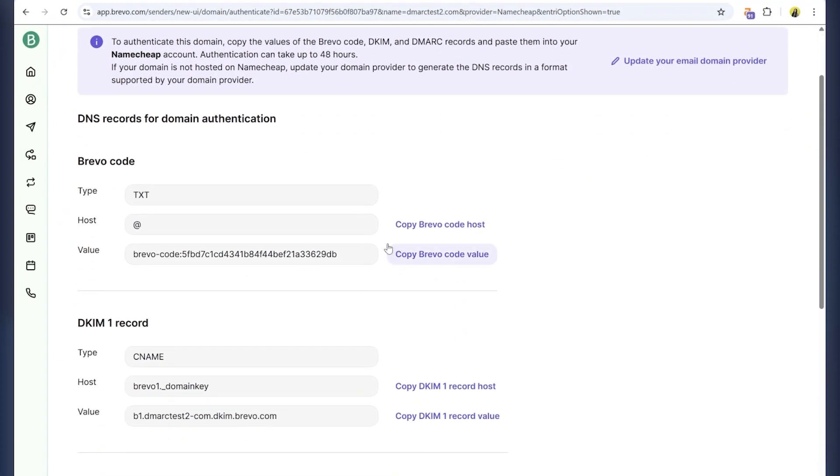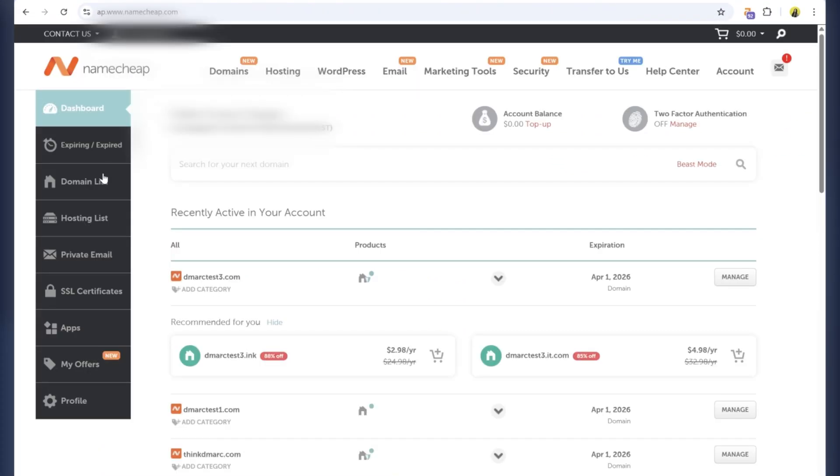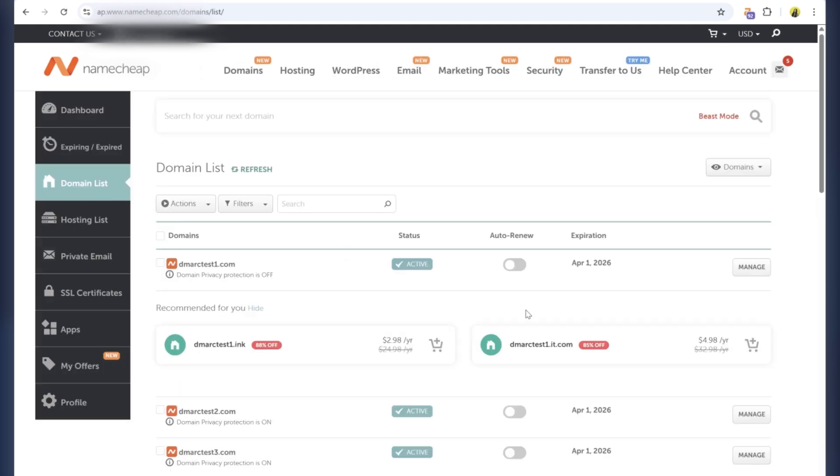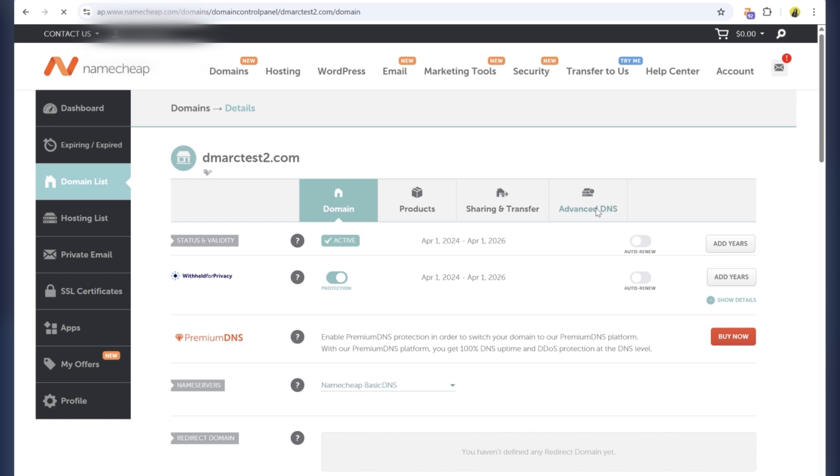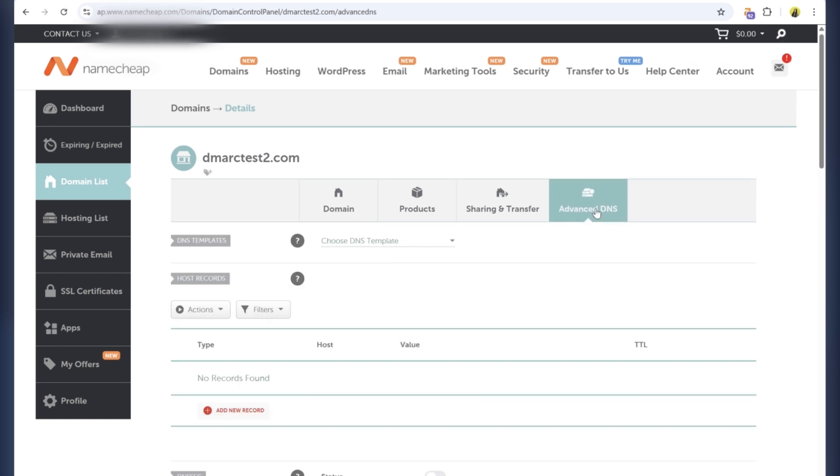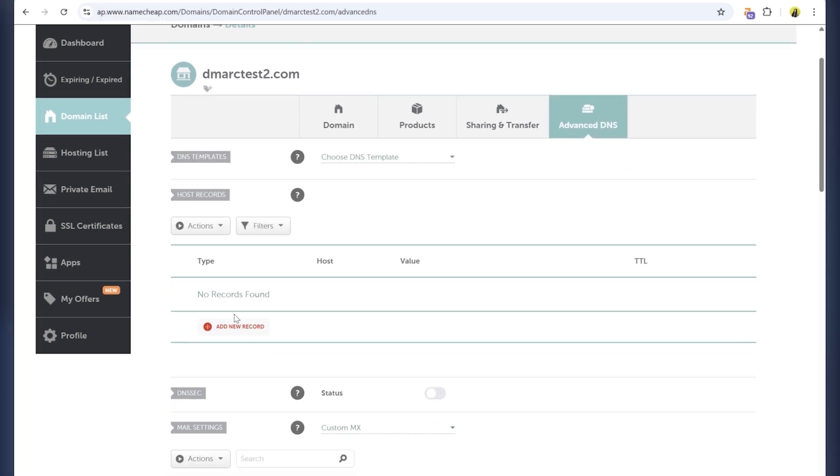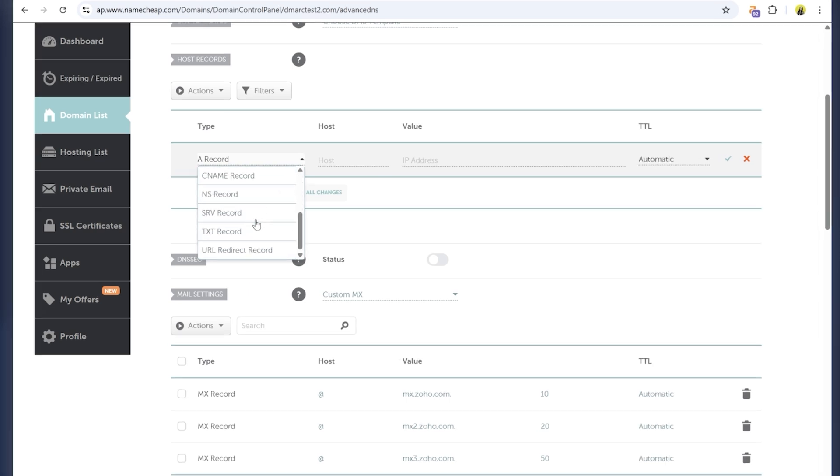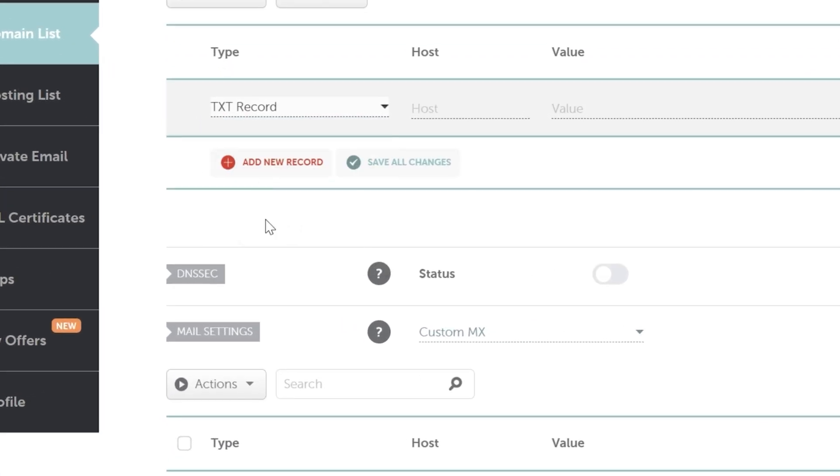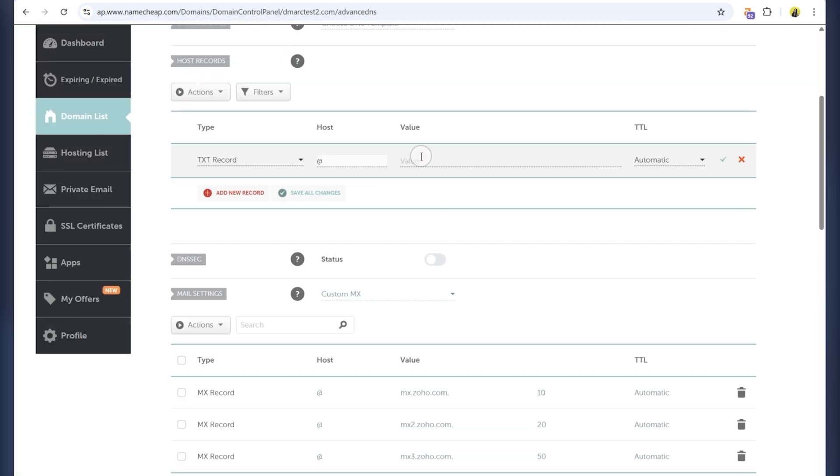Now, log into your Namecheap account and go to Domain list. Find your domain and click Manage. Now, go to Advanced DNS tab and scroll down to the Host records section. Click Add new record and start entering the records provided by Brevo. Choose TXT record and add Brevo's verification code, both host and value.